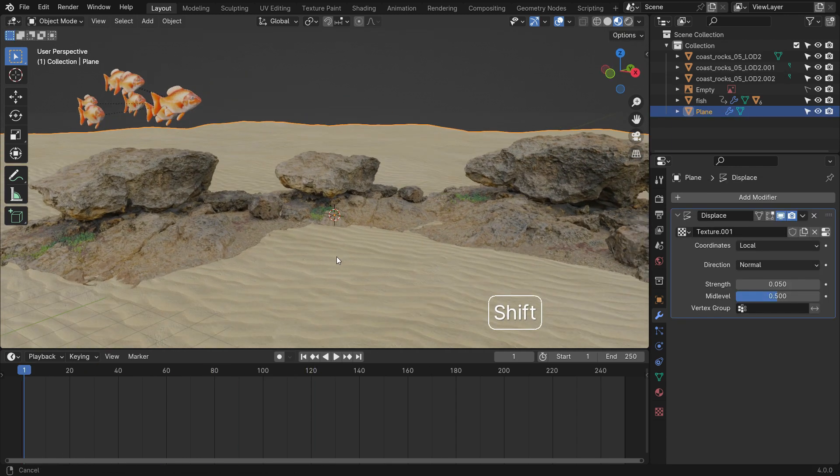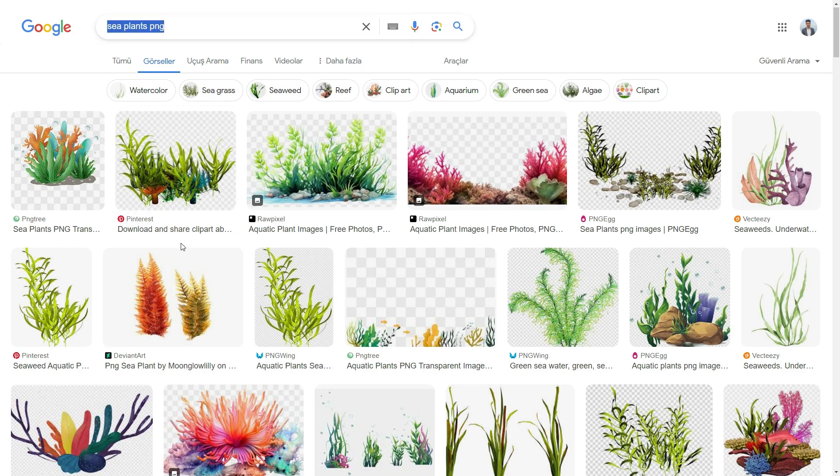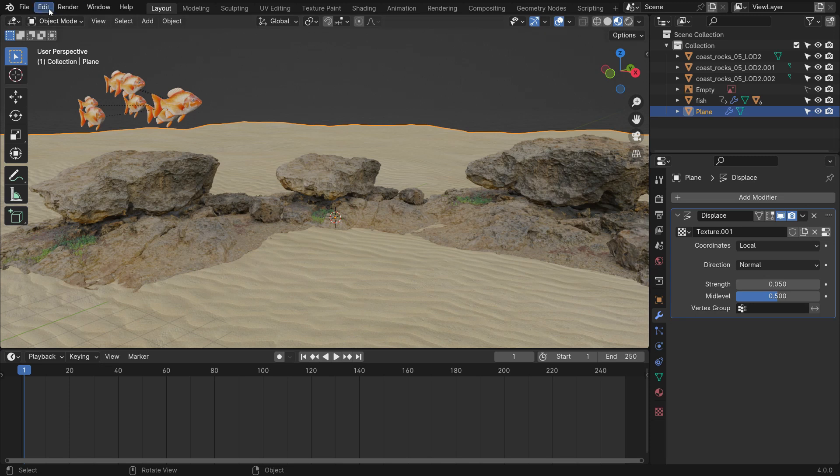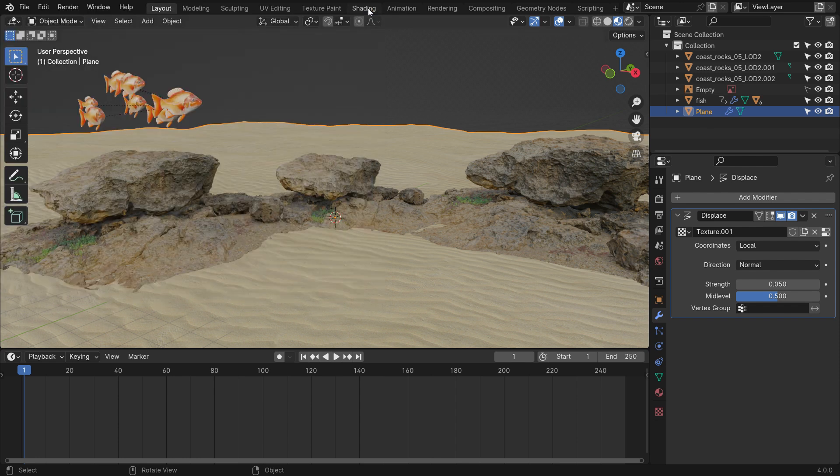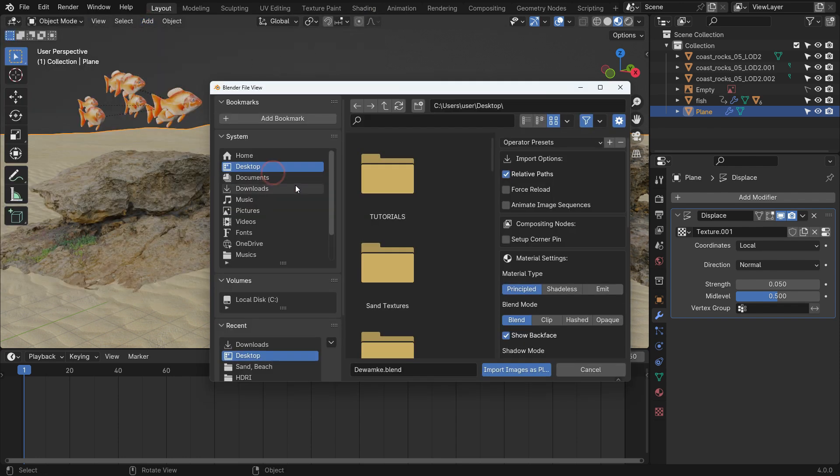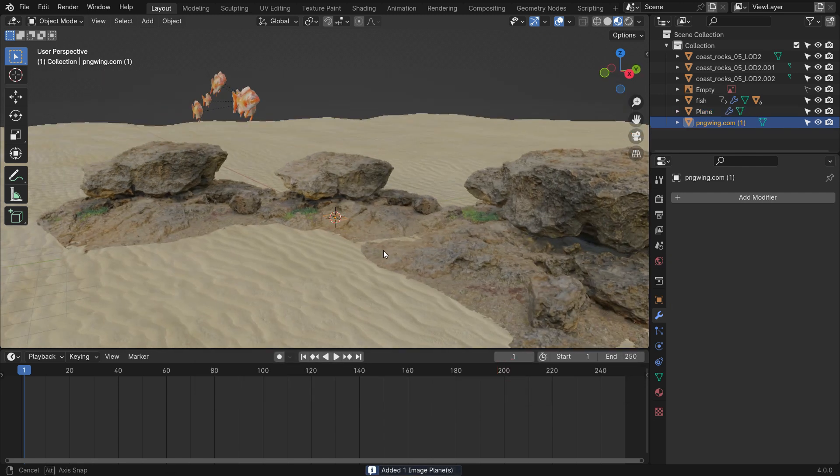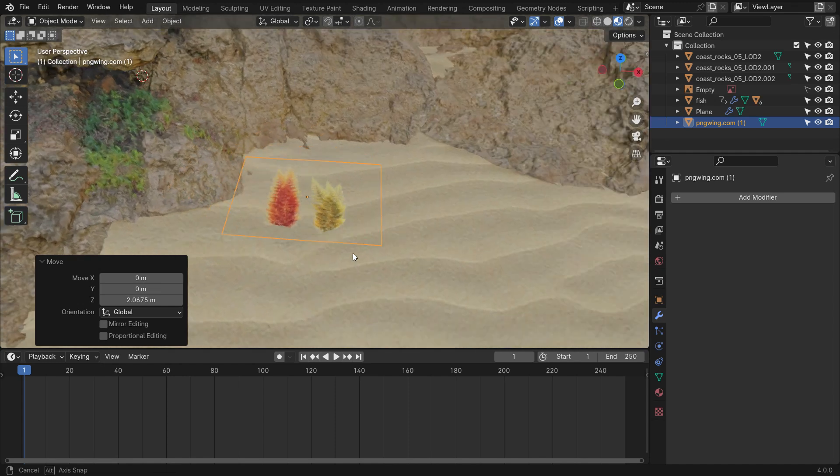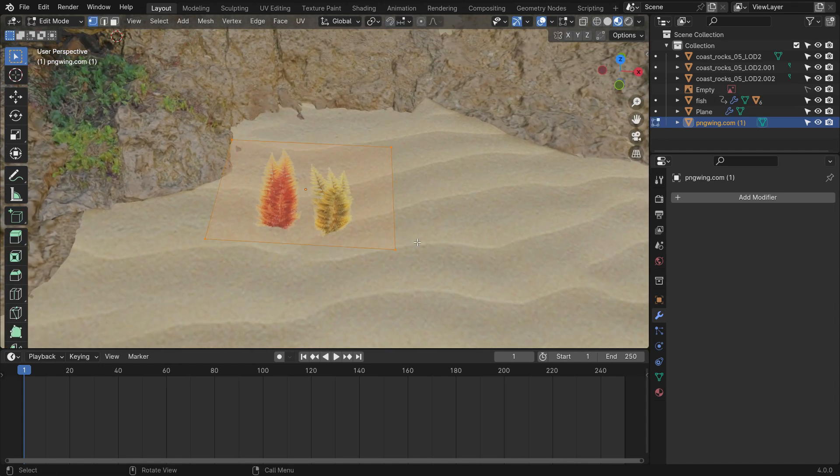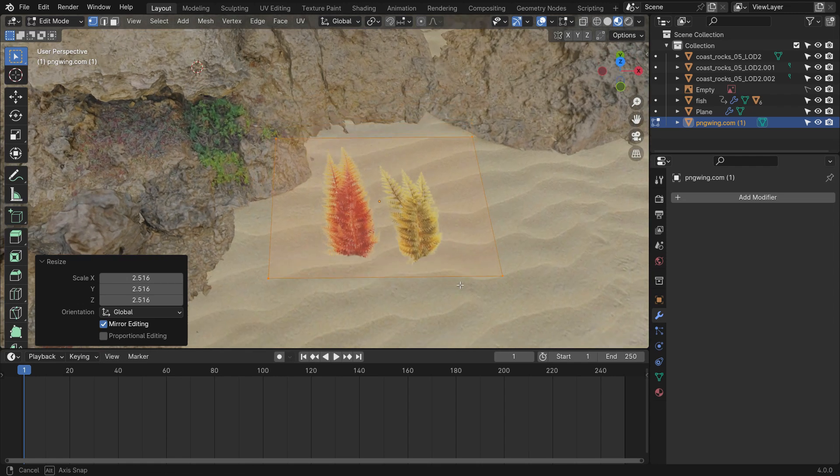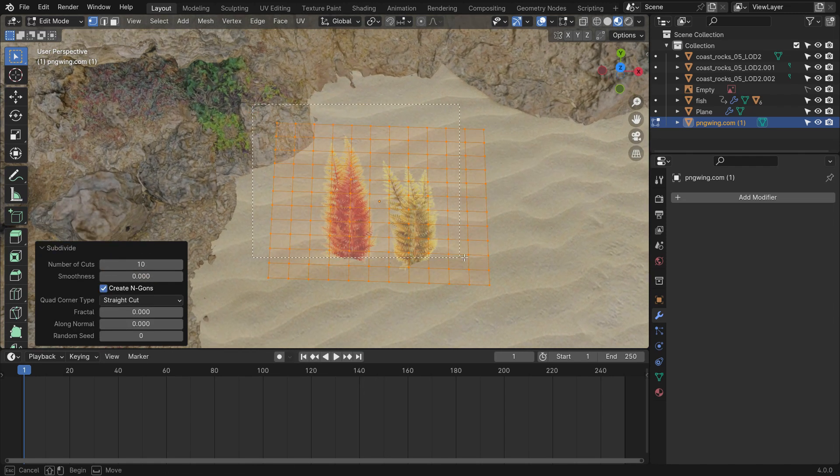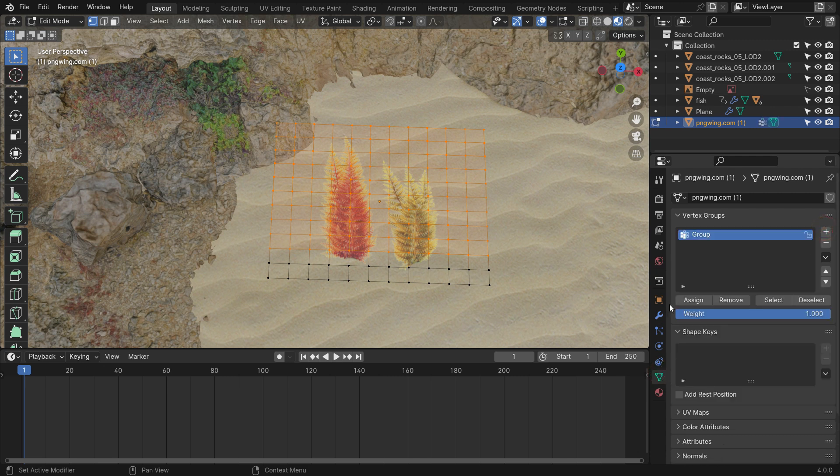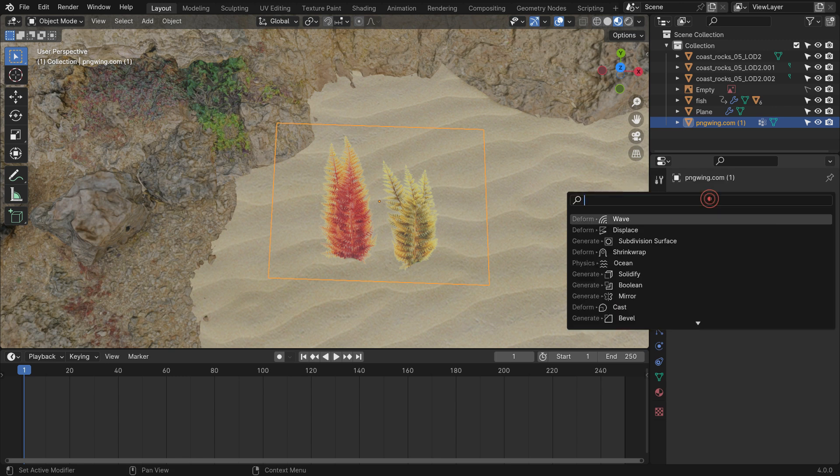Let's add some sea plants to the scene. First, search for sea plants in PNG format and download them. Go back to Blender, ensure that the images as plane add-on is enabled. Add the image as a plane to the scene. Let's animate the sea plant using the wave modifier. Switch to edit mode, scale up the plane, right click and subdivide the plane 10 times. Select these vertices.